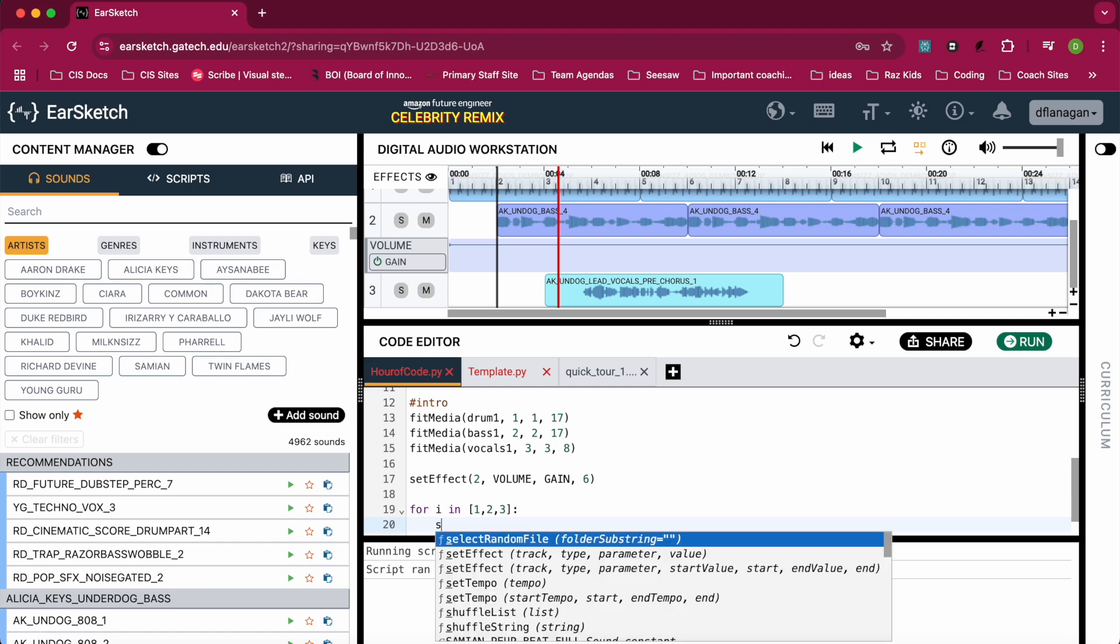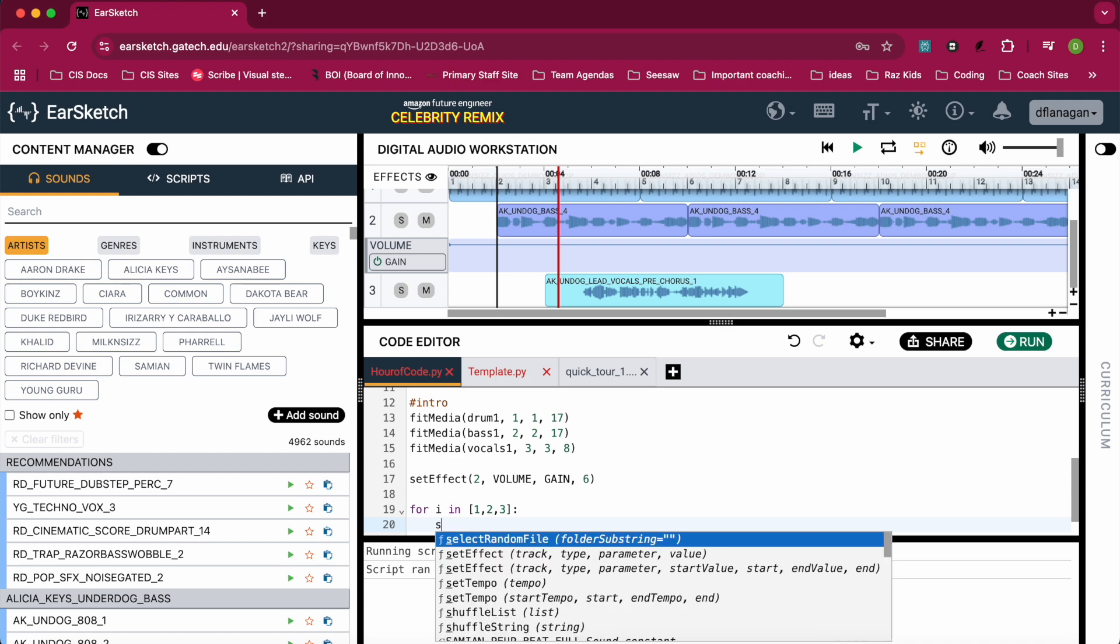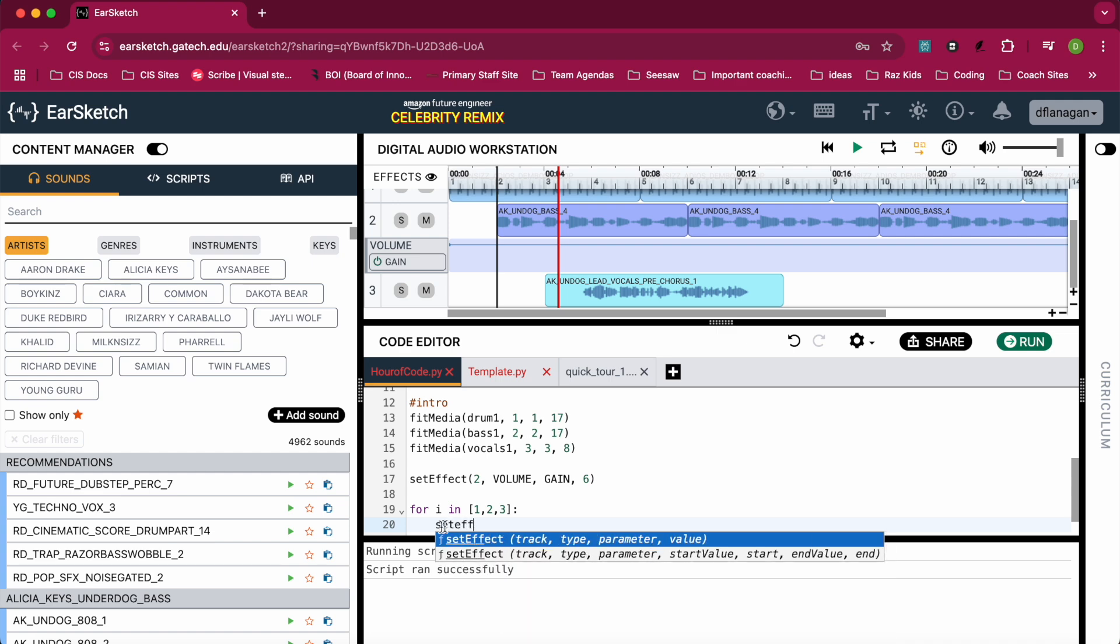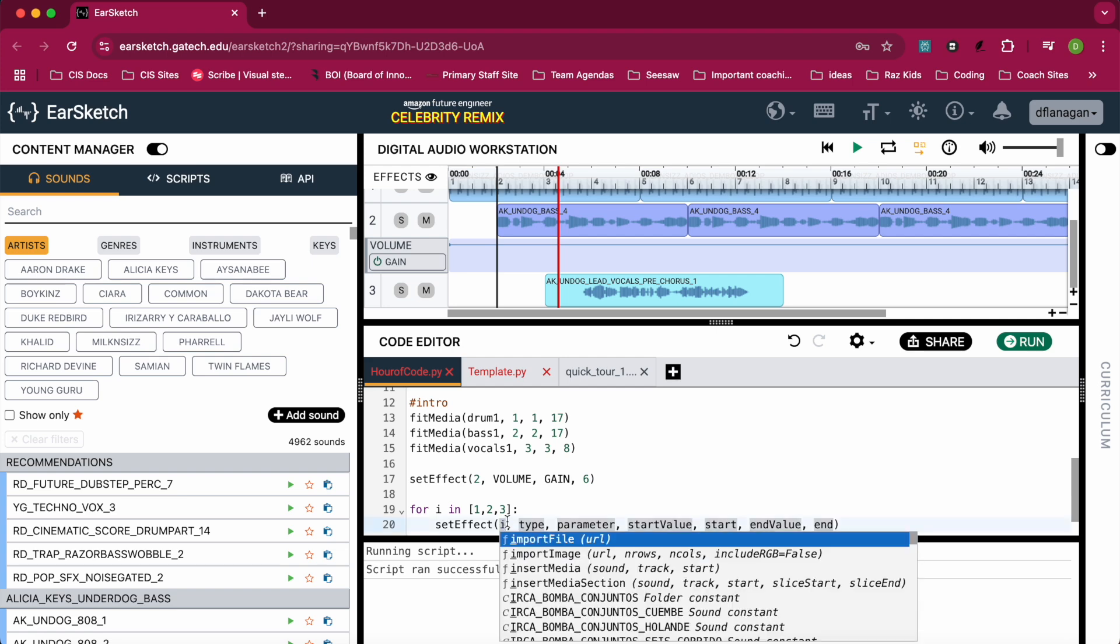When it says track, I'm actually going to write in i. Why am I going to write in i? i is my iterate variable, meaning that each time it goes through the for loop, the first time it goes to the for loop, i will be equal to 1, so I can increase the volume on track 1. Next time i goes to the for loop, it will be equal to 2 and then 3.